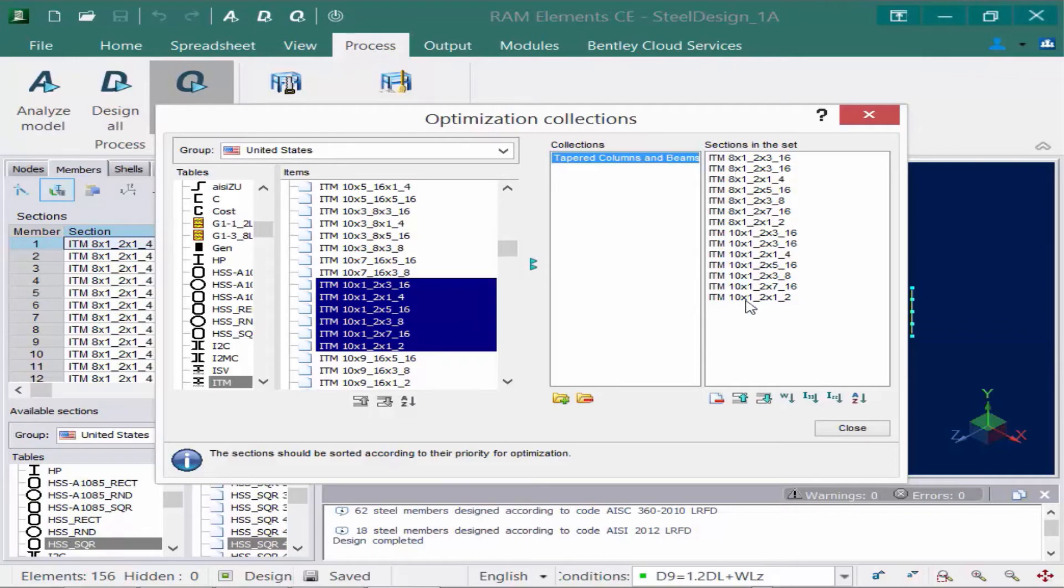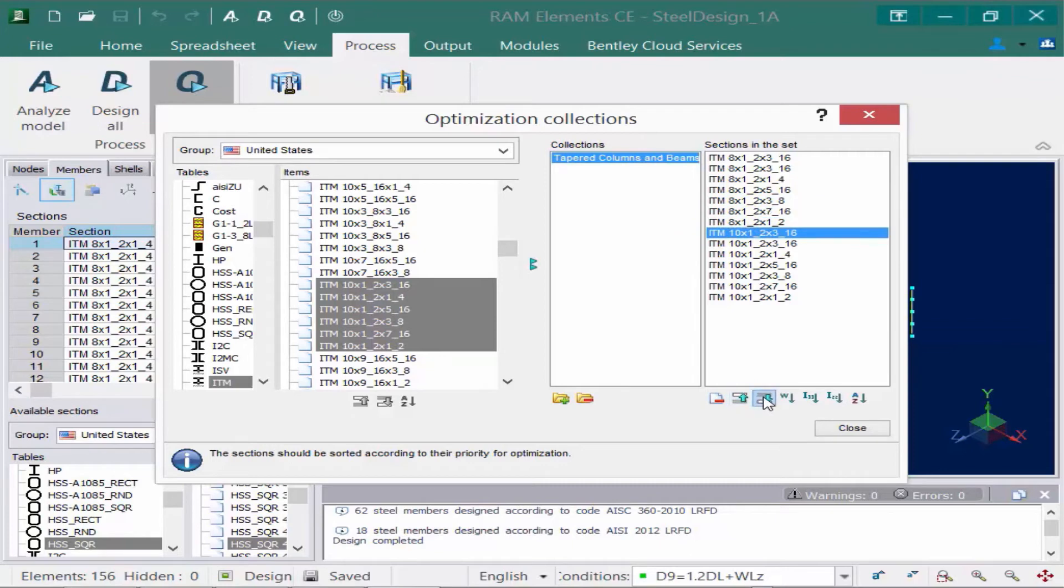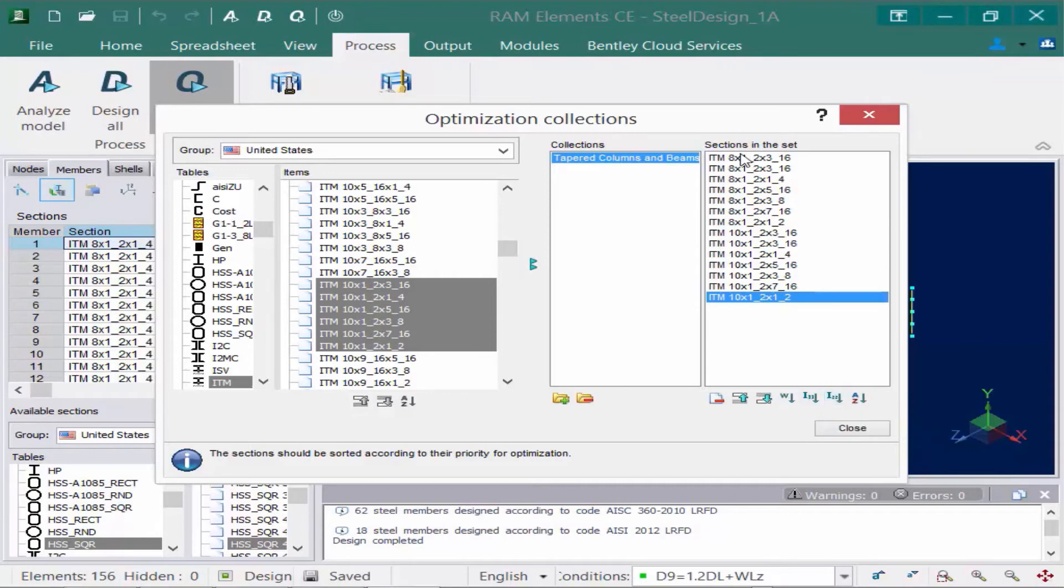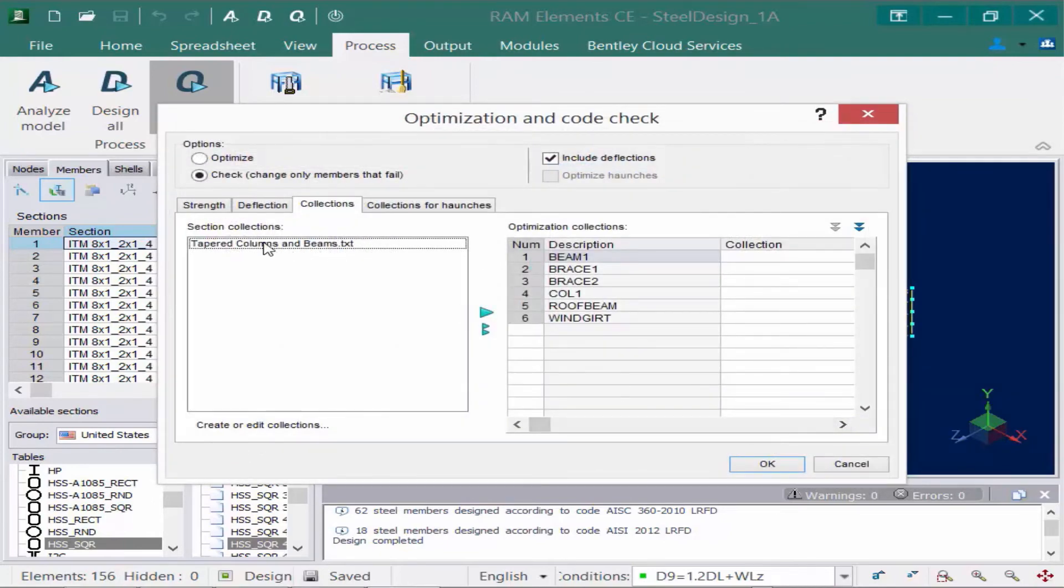Now the order of these sections within the set would make a difference because of course it's going to start at the top and work its way down. So you can control the order by clicking the up and down arrows. For other types of sections such as wide flange, you can also sort them based on weight or based on area or moment of inertia to say order your sections from the least weight on up to heavier sections. If you're happy with your section collection, we'll go ahead and click the close button. And you can see now it's available over here.